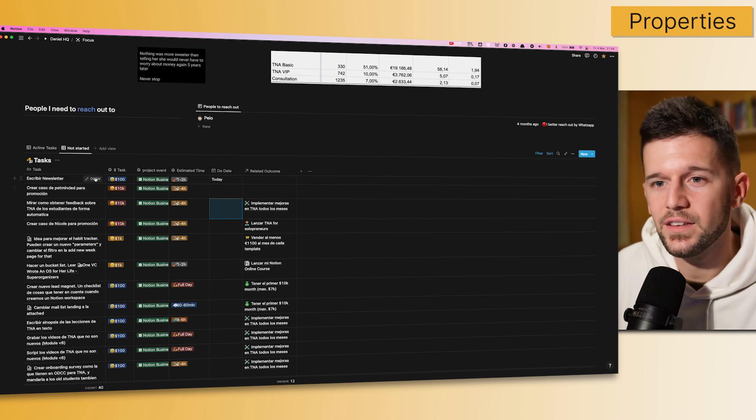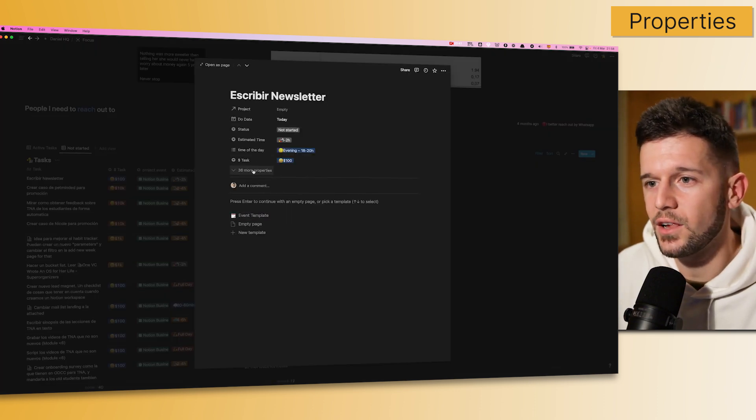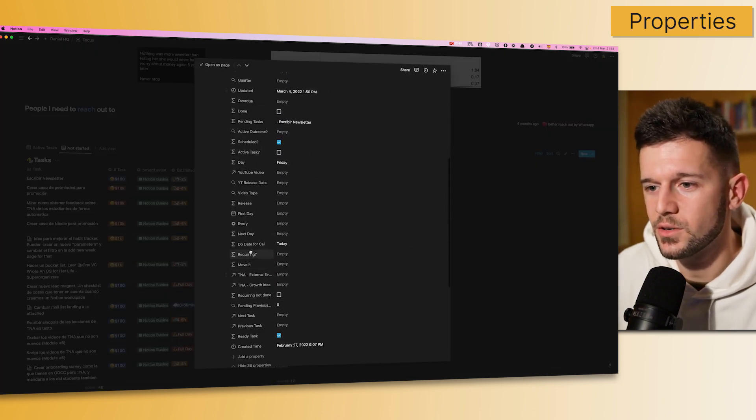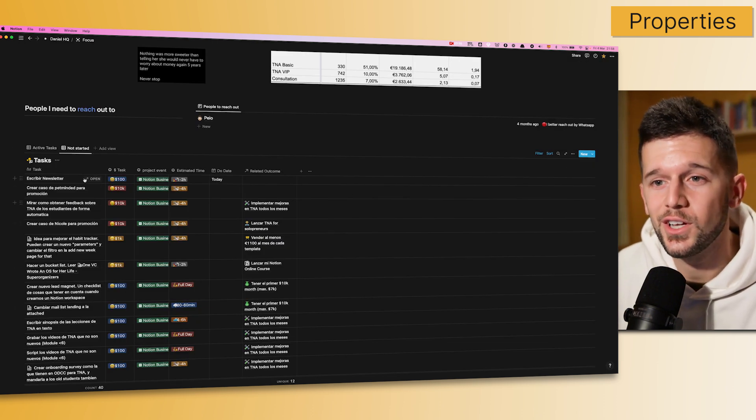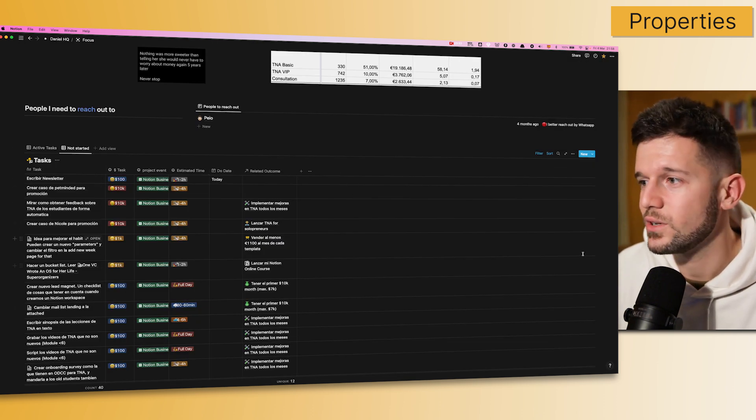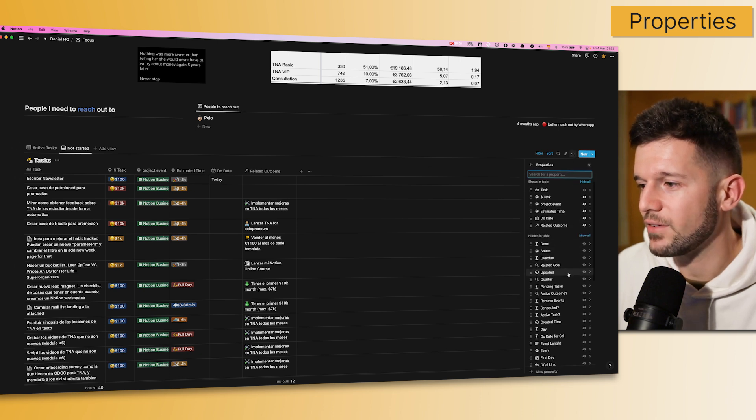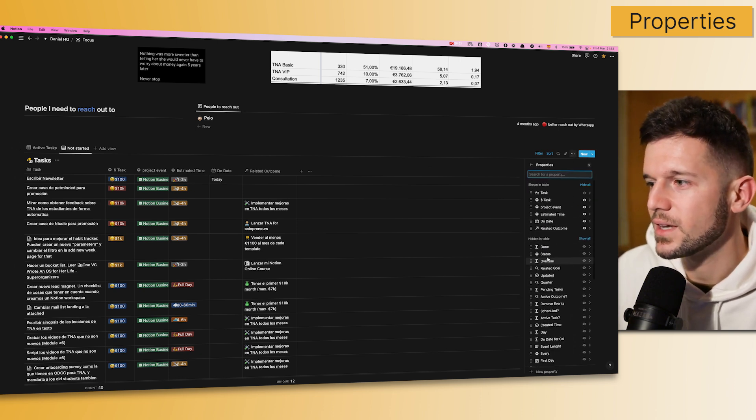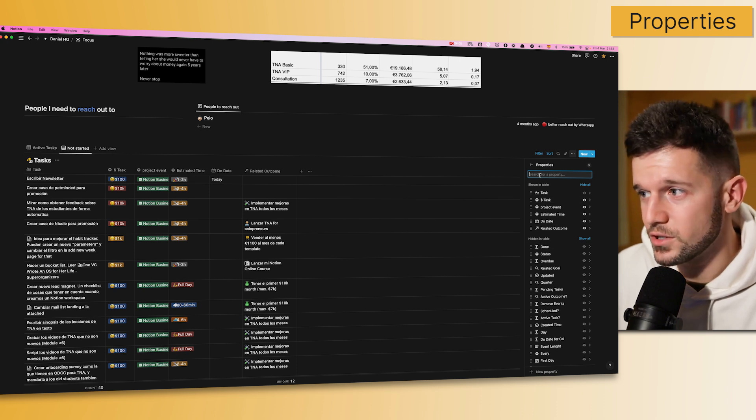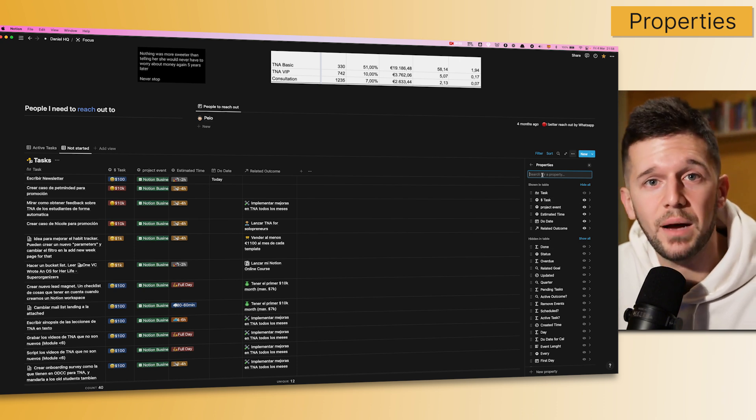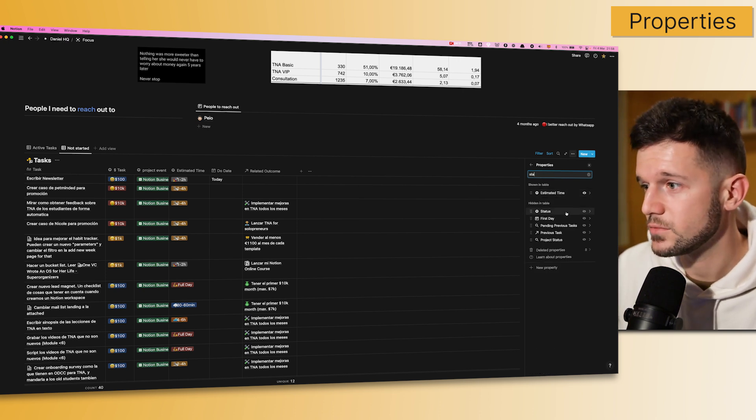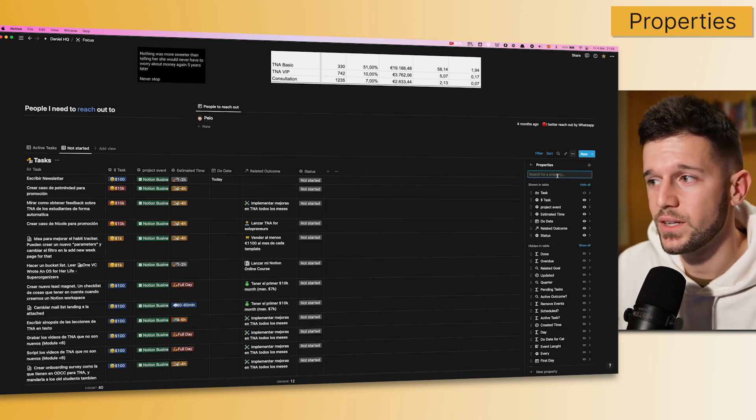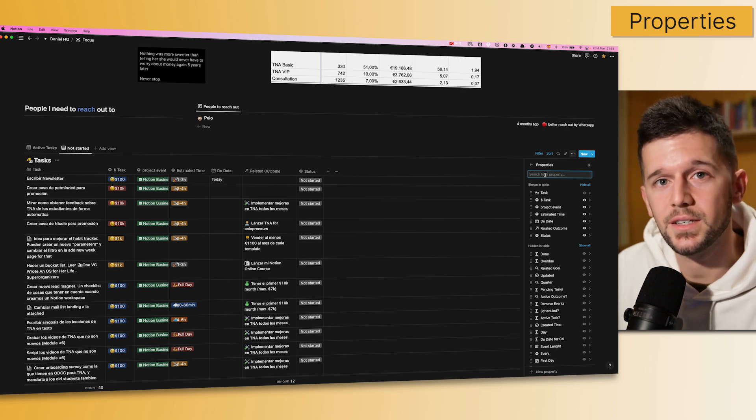So, in this database, for example, I have a lot of properties, like 36 properties or more. So, it's a little bit pain whenever I'm creating a new view to select which properties I want to show, because I have to scroll, and I have to check all the properties, and all of this. But now, we are able to search by property. So, if I know a property that I want to show, I will just find it. Oh, status. I want it. That's it. Before, we didn't have these searching capabilities.